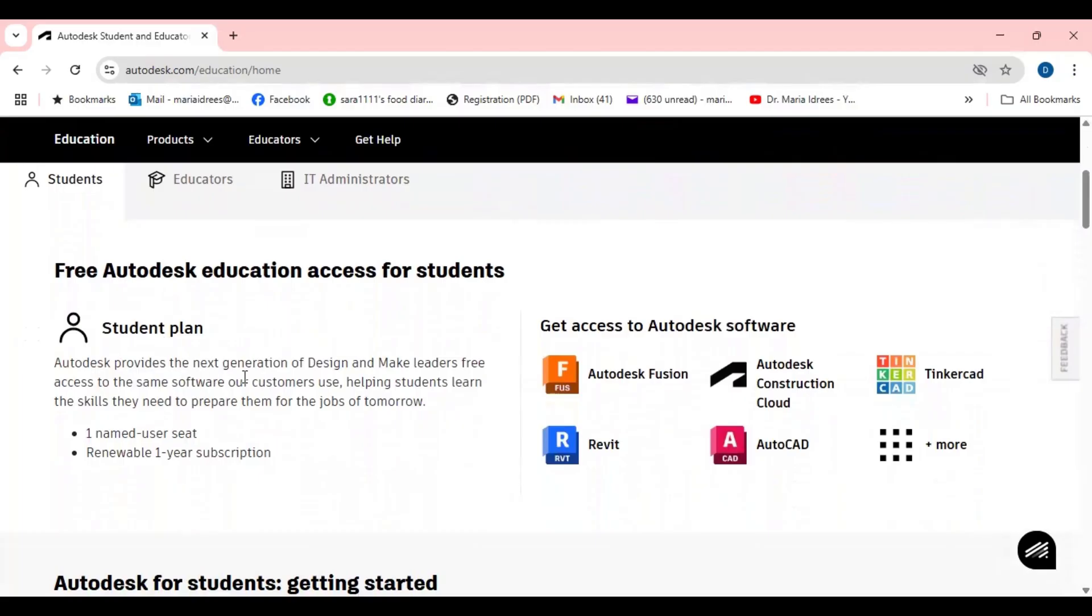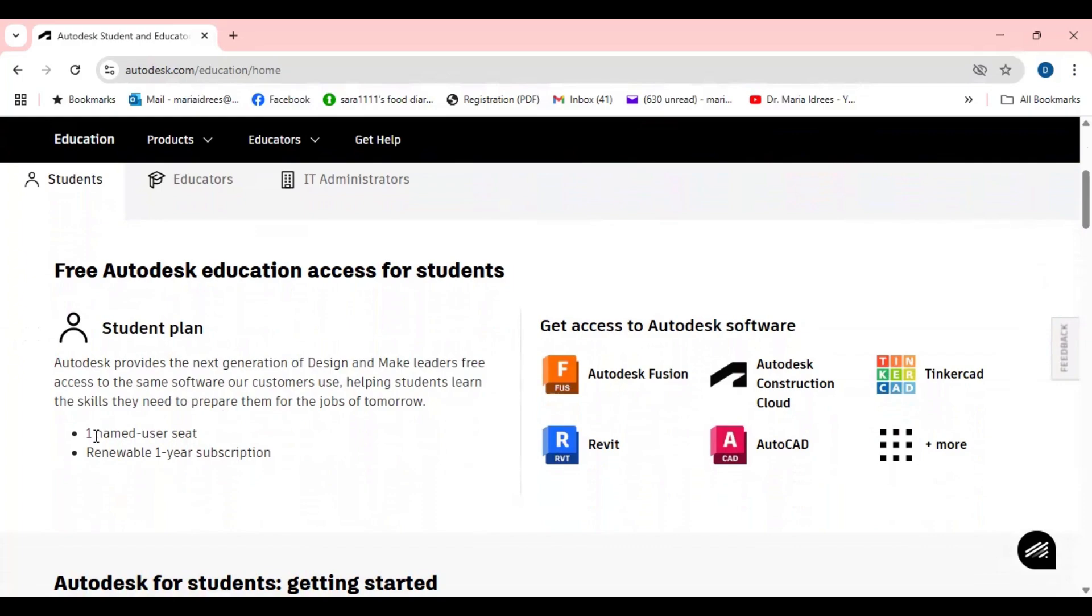Just go to the free Autodesk education access for the students. Autodesk provides the next generation of design and make leaders, free access to the same software our customers use, helping students learn the skills they need to prepare them for the job of tomorrow. So a student can register and may have the one year subscription.